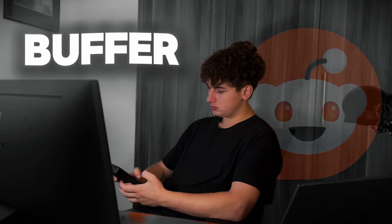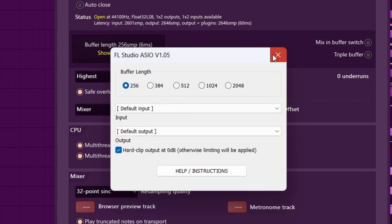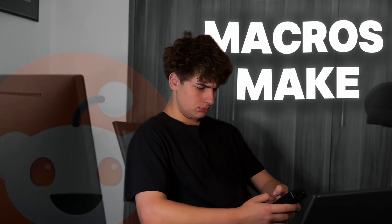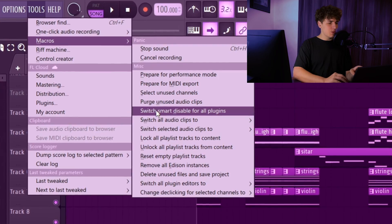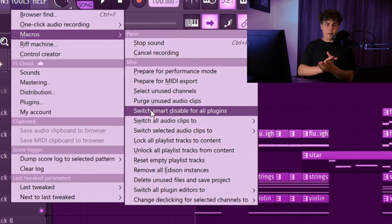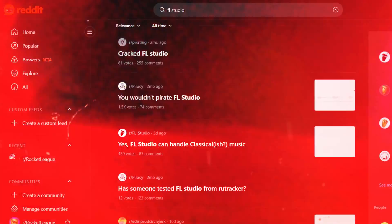Let's just say it was bad. So I went on Reddit — 'FL Studio continuous scrolling issues' — and this guy says try to lower your buffer size. I went to buffer settings and lowered it, which was better but still not smooth. Then over in macros, make sure you have 'switch smart disable for all plugins' on — better, but still not as smooth as what I saw on TikTok.